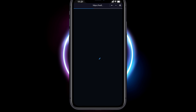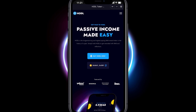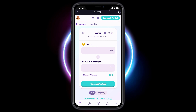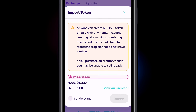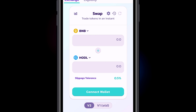Now that our wallet is set to the Binance Smart Chain Network, we are going to choose Buy HODL Now in the center of the screen. If this is your first time buying HODL on PancakeSwap, you will be presented with a warning screen. Select I Understand, then select Import.